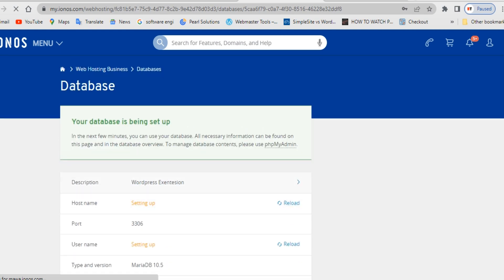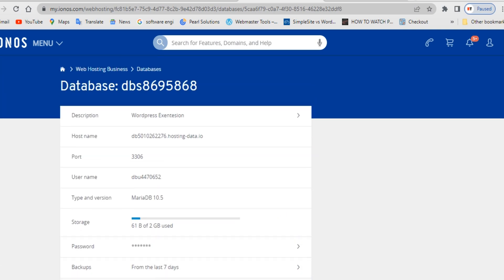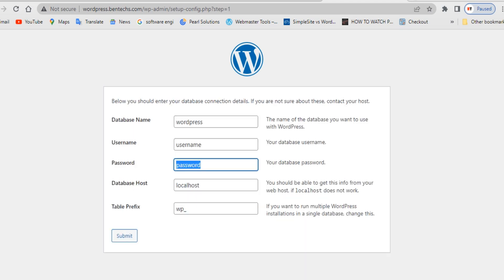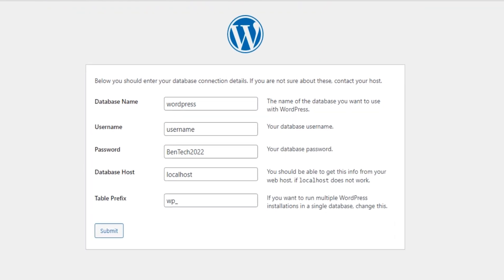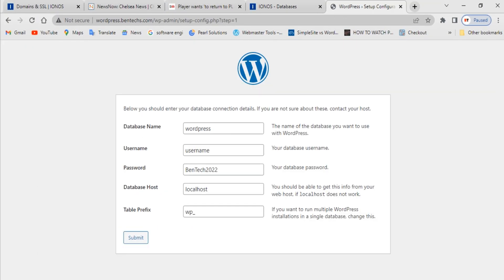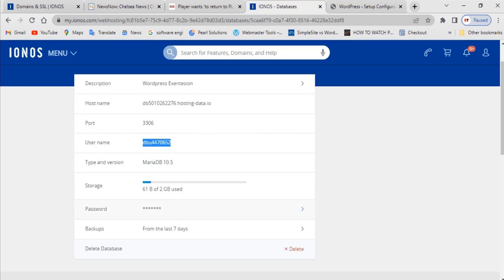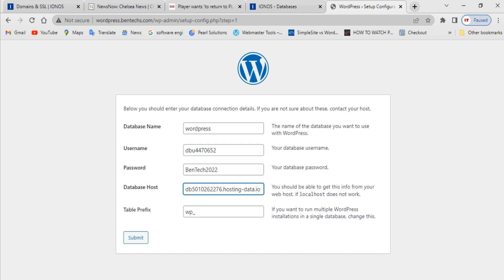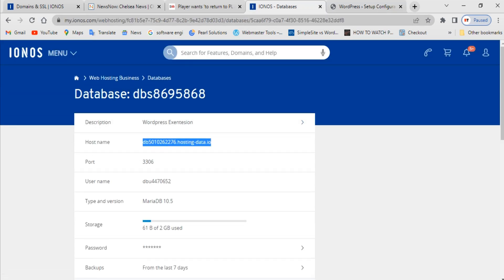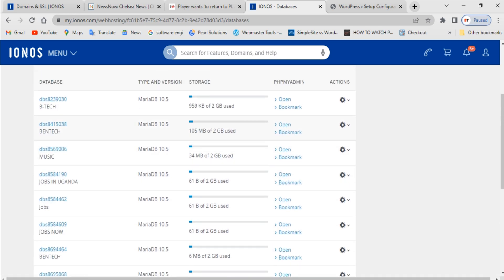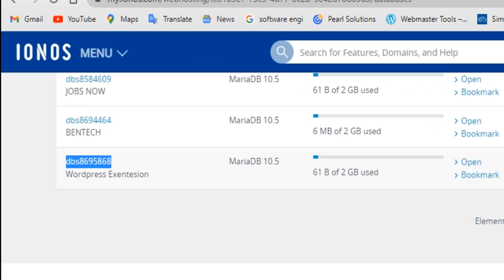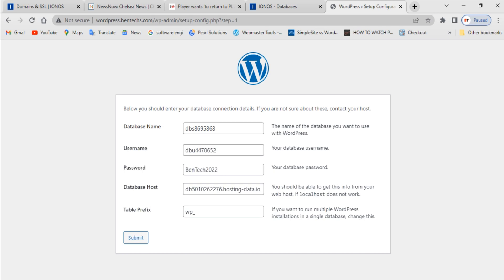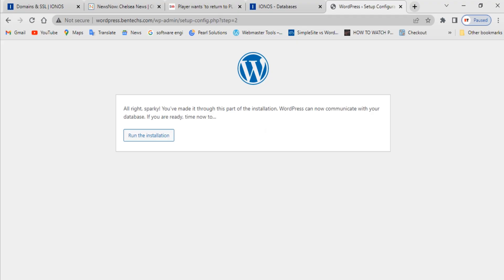Click 'Create a Database', give it a description — I'll call it 'wordpress extension' or anything you like — then give it a database password, save it. The database is now being set up. Refresh and you'll see the hostname and username appear. Go back to the WordPress setup page: enter your password, copy the username from IONOS and paste it in, copy the database host and paste it, then go back to databases to find and copy the database name and paste it in.